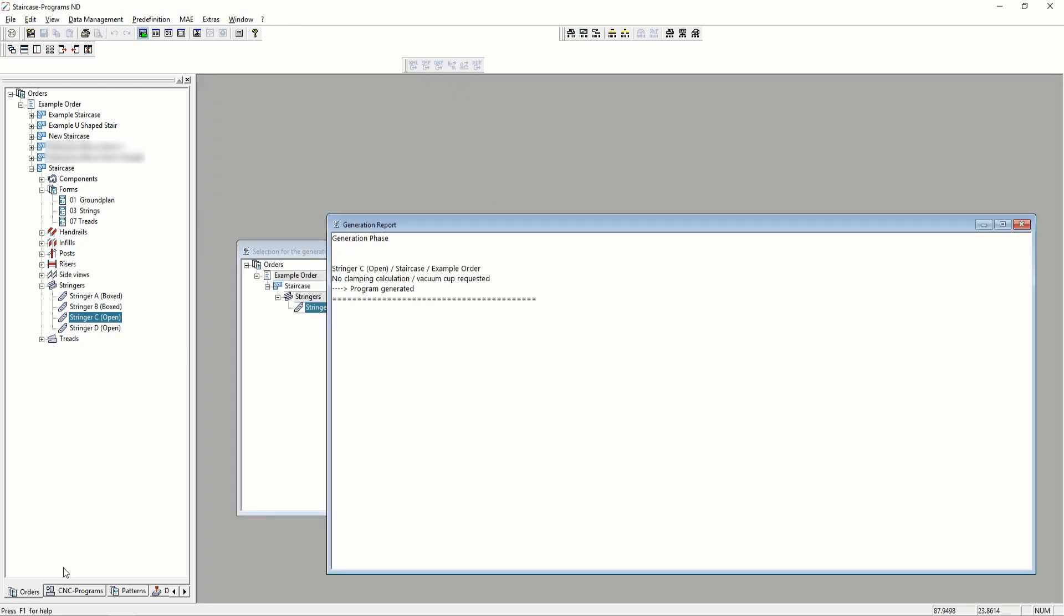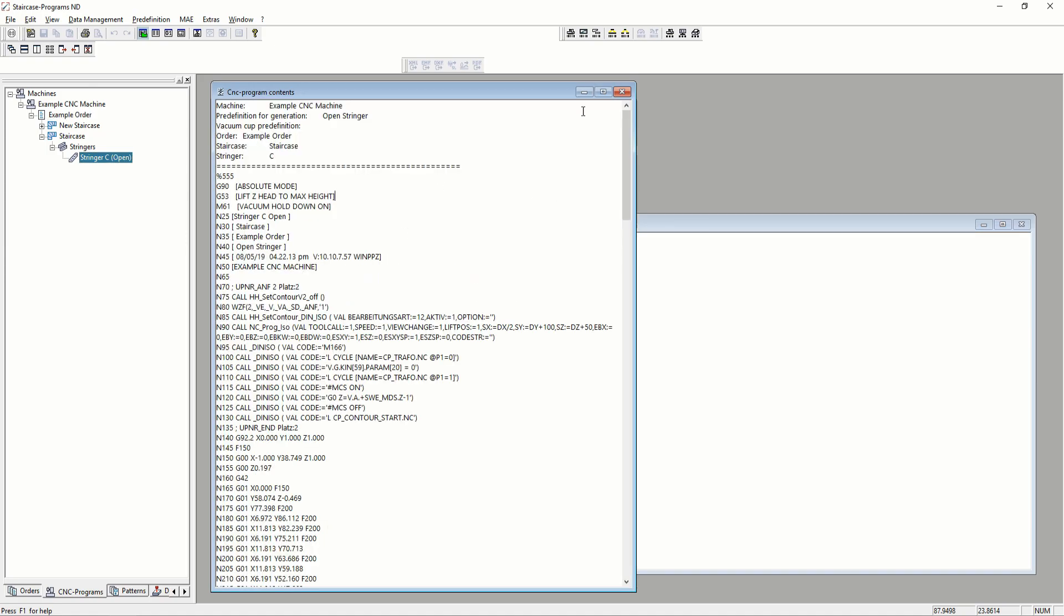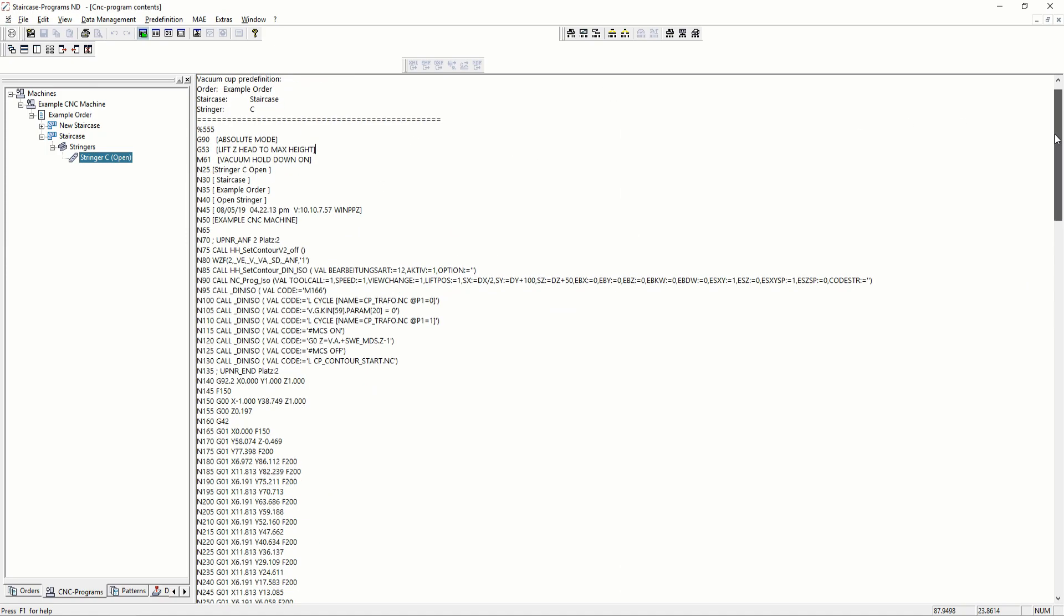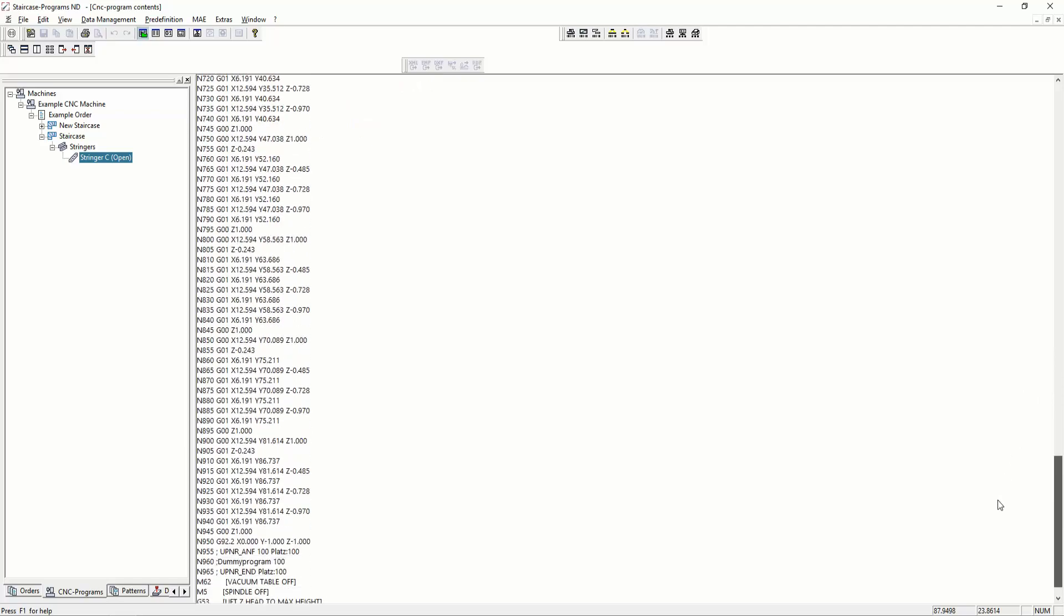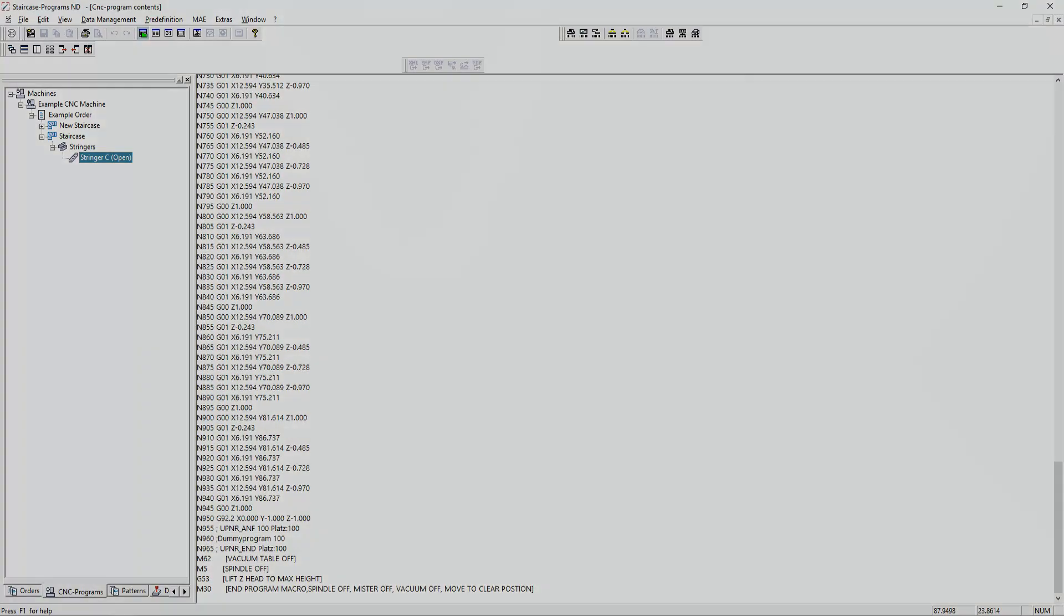Now the program is generated, we can find it under our machine. Here's the code that you can send to your machine for manufacturing.